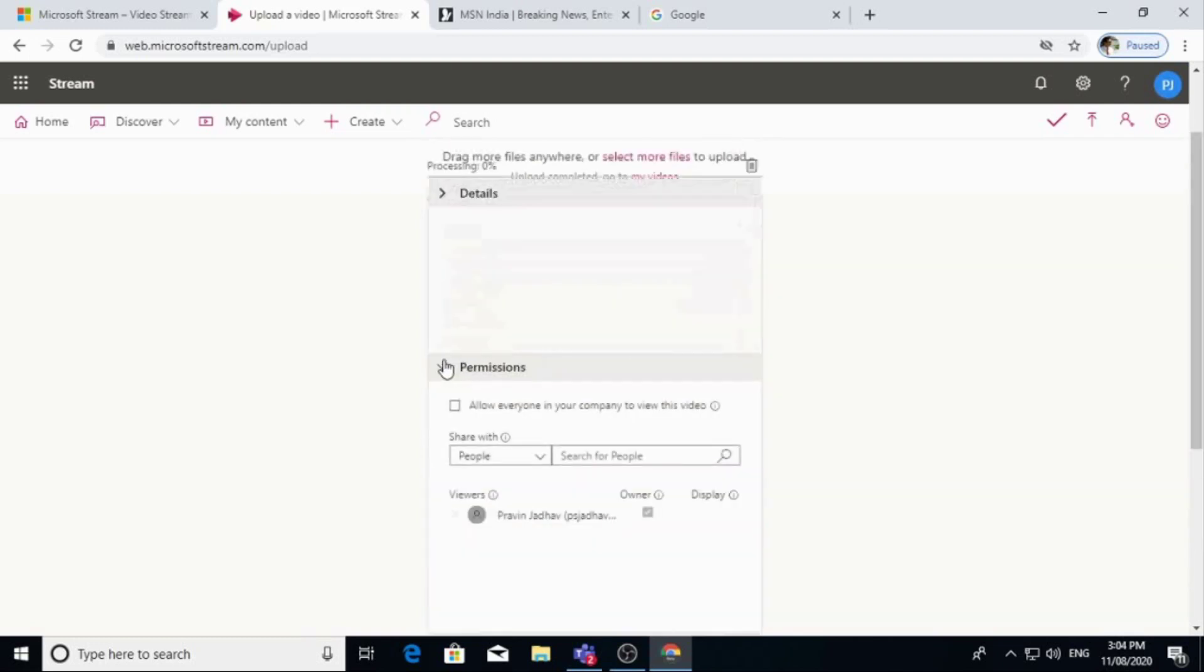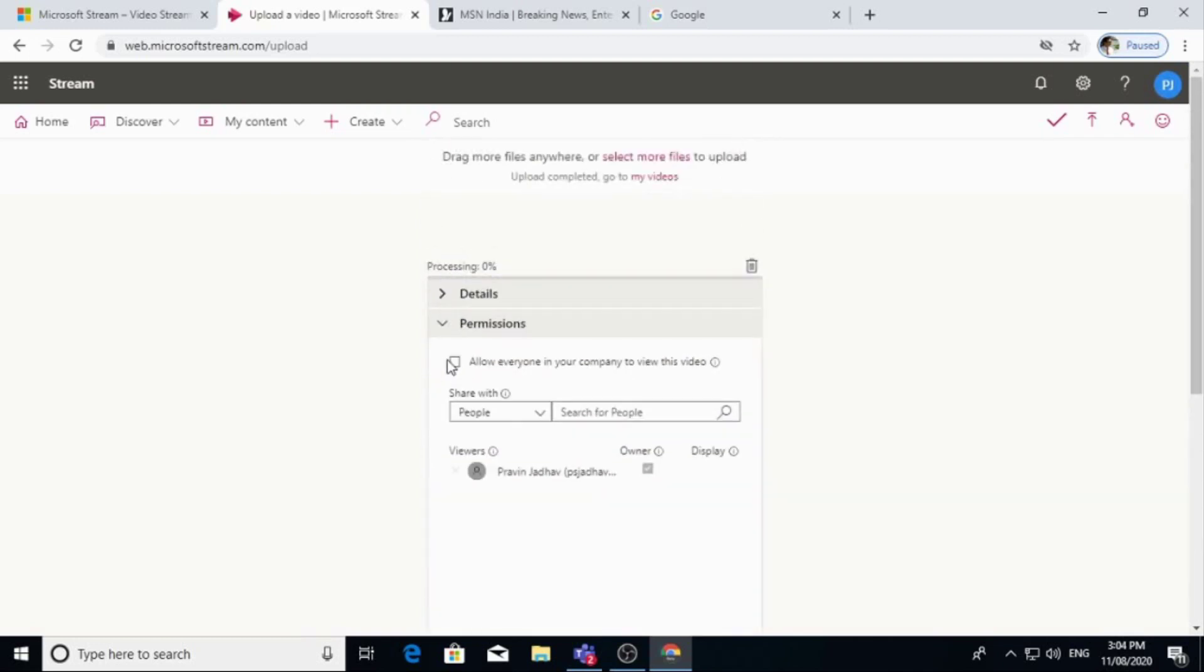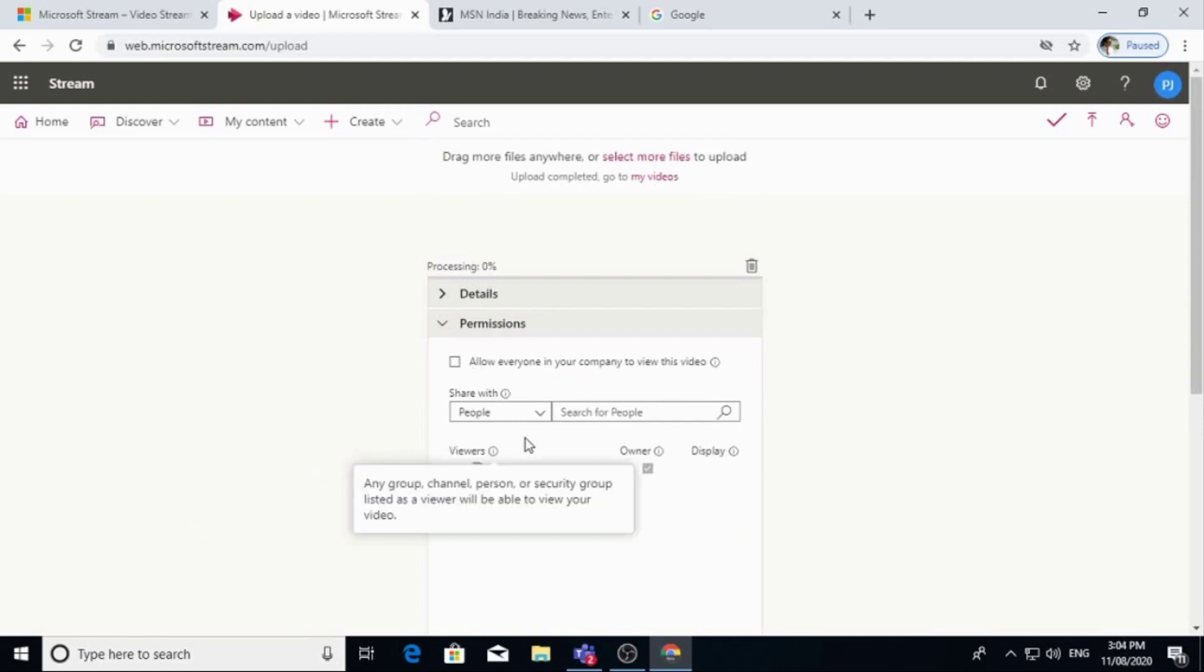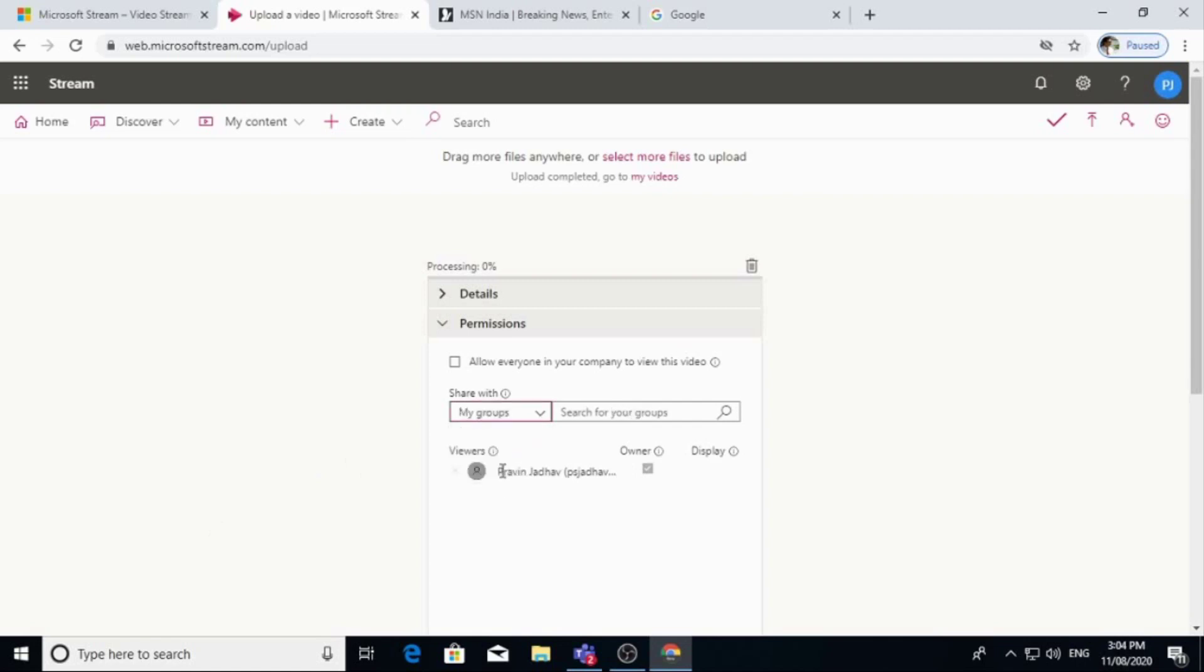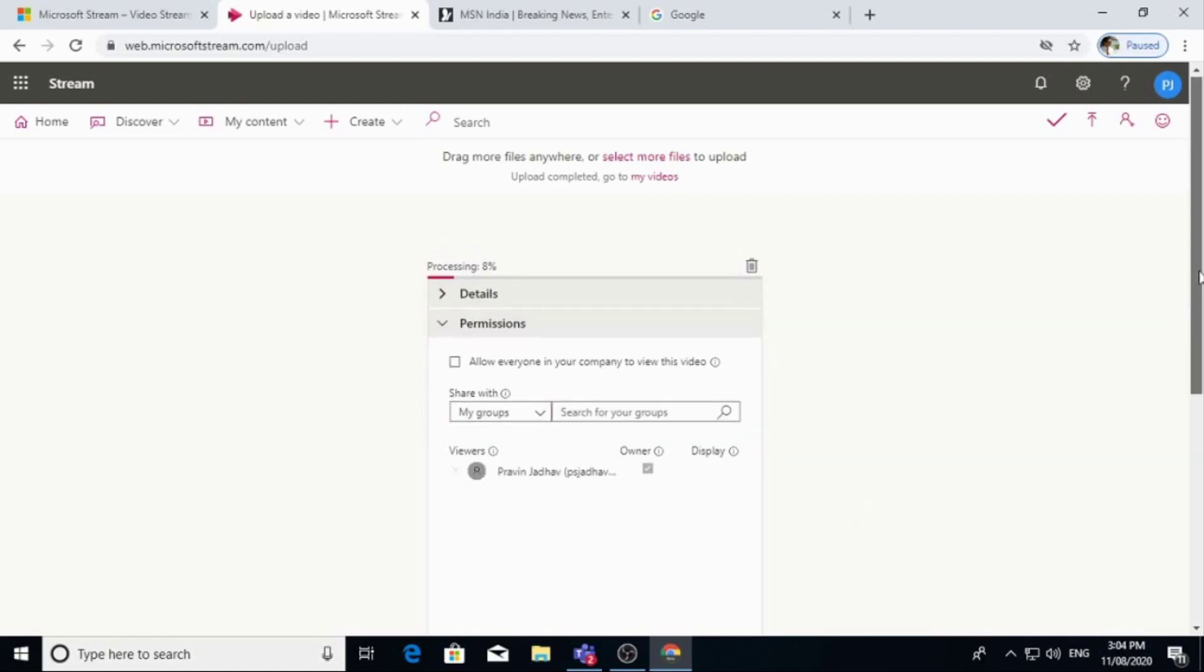There are permissions. If you want to allow everyone in a company to view this video, you can click here. Otherwise you go to here: people, channel, group. I am clicking my group, so that only my group can see that video.